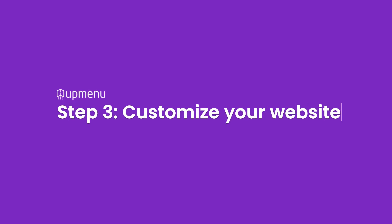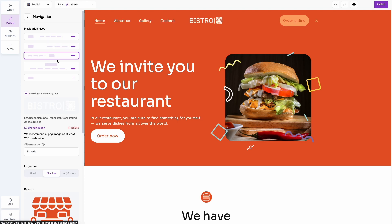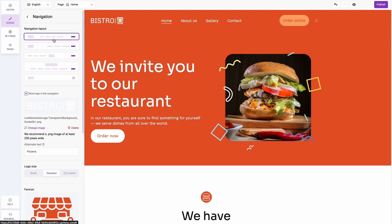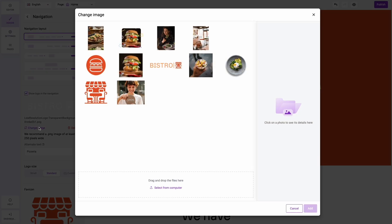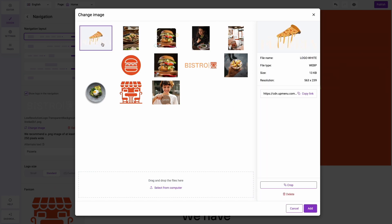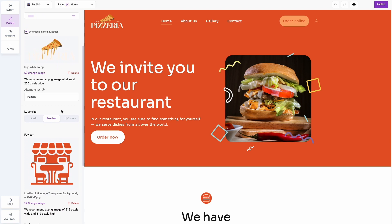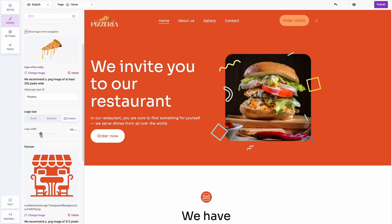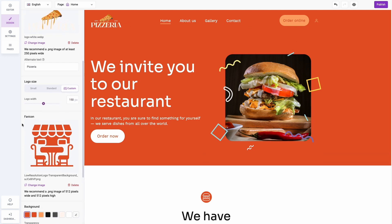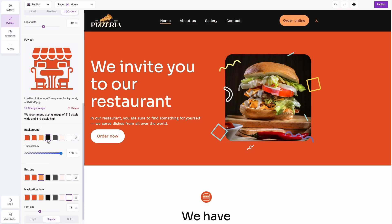Step 3: Customize your website. Let's start by customizing the overall settings. You can adjust how your navigation will look. Another important thing to change is your restaurant's logo — simply upload it to the media directory. You can also adjust the size of your logo, and below you can change the favicon icon that displays in Google search results and on the browser tab.